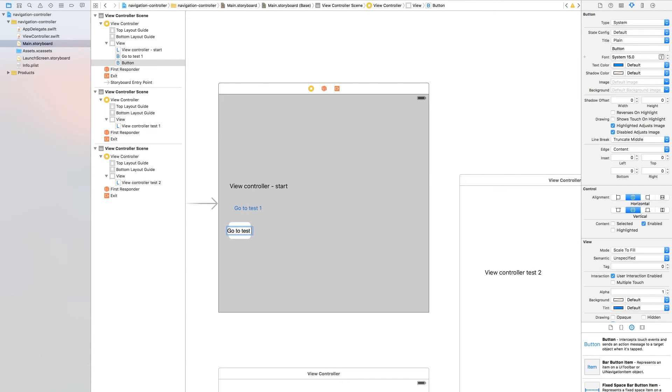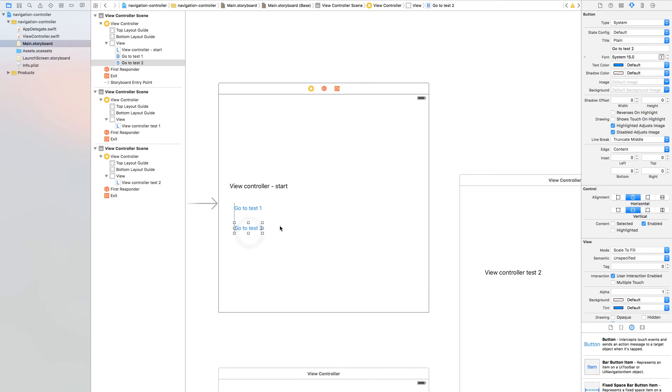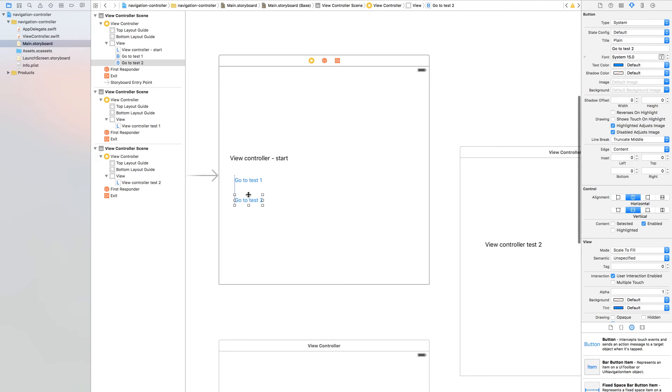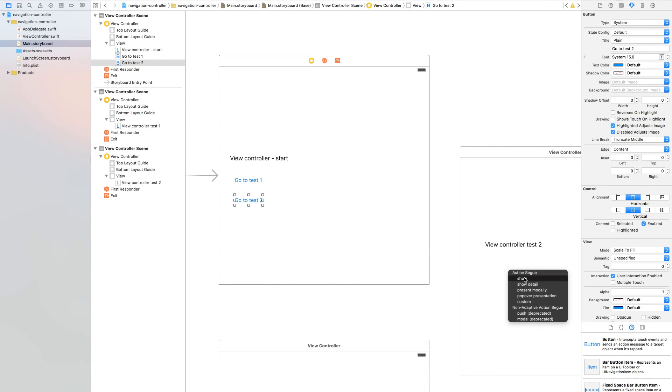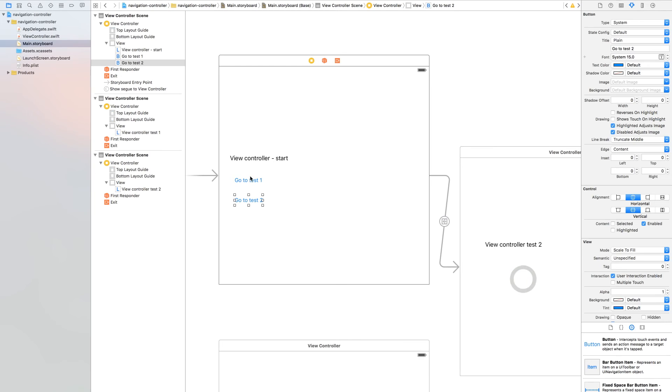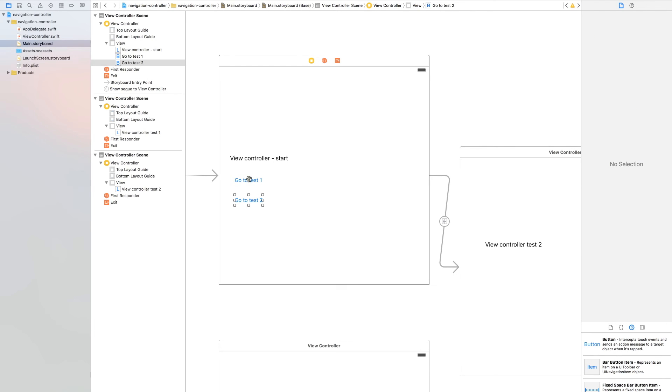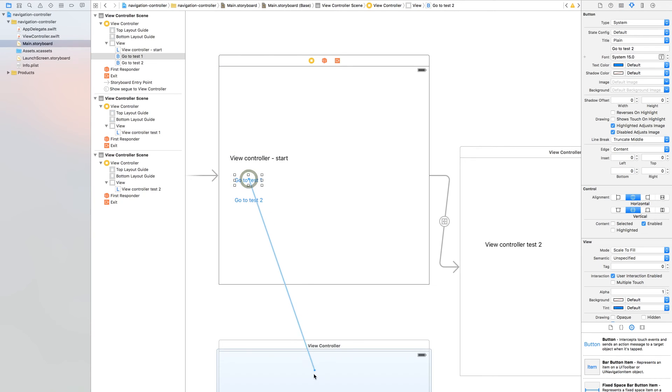Now control drag to the test 2 view controller and click show. Now do the same with test 1 to the test 1 view controller.